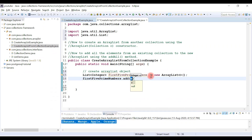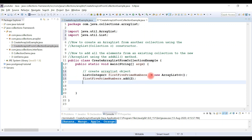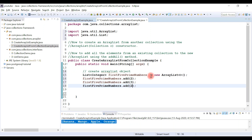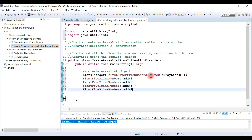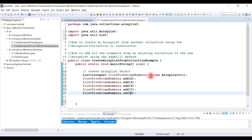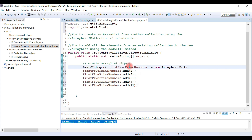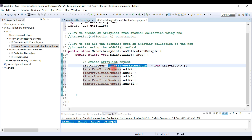Let's use the add method to add the first five prime numbers: 2, 3, 5, 7, and 11. Now we have created an ArrayList with the first five prime numbers.